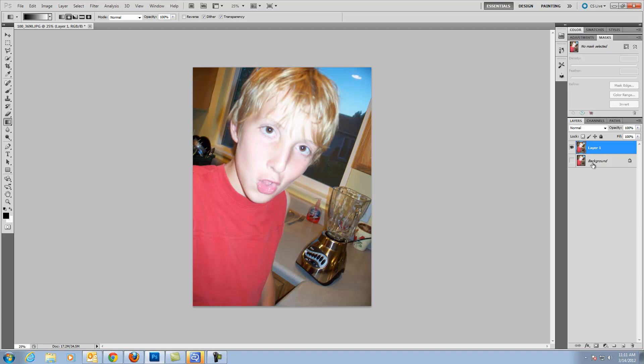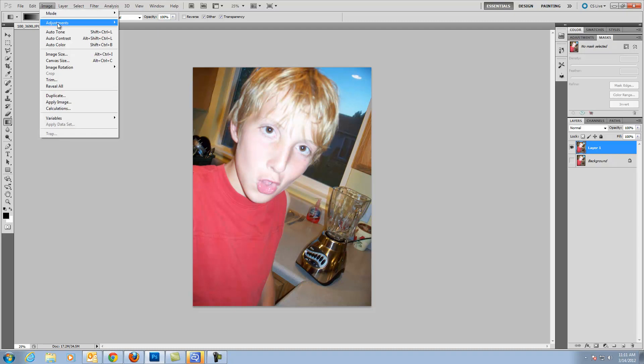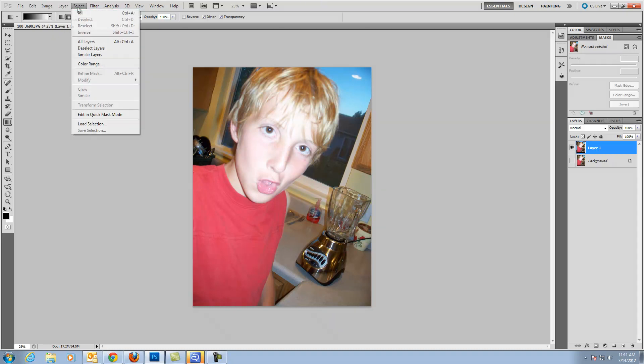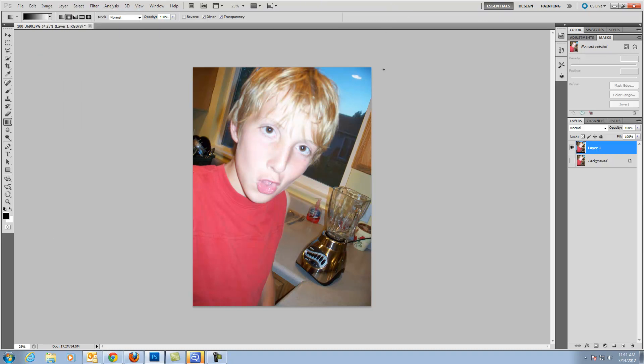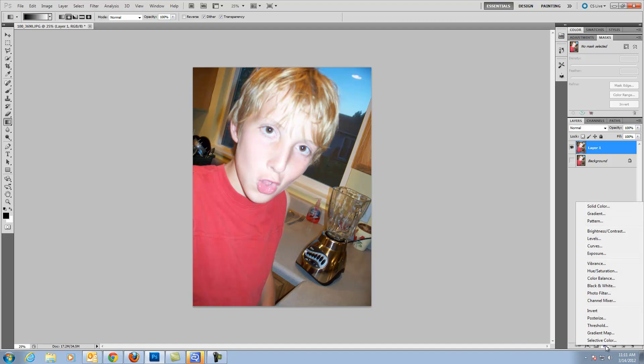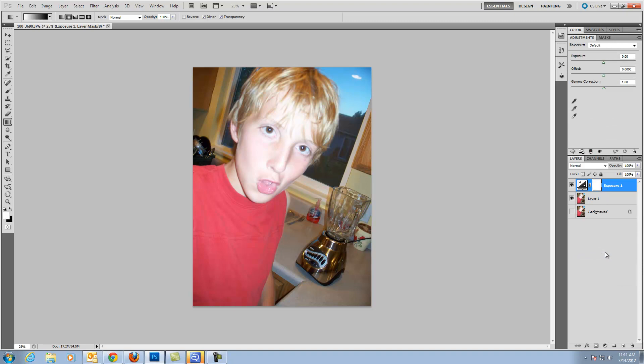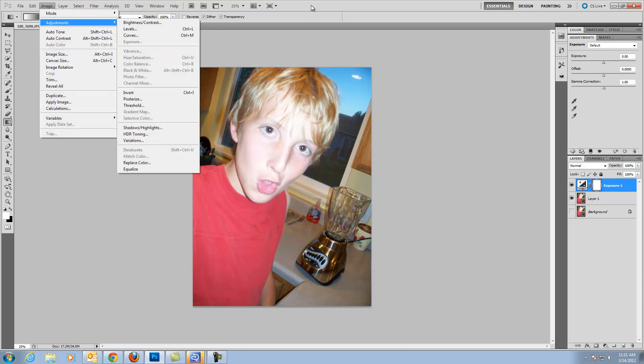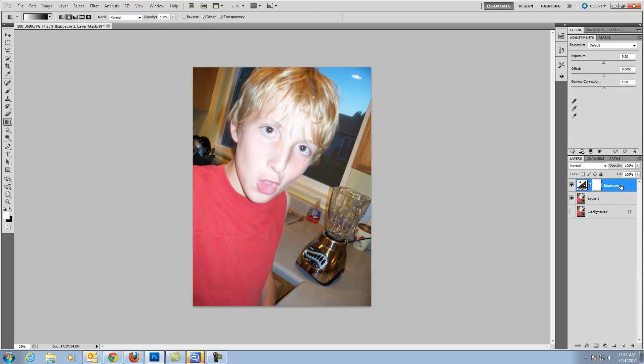Now an adjustment layer allows you to change exposure, do a lot of the same things you can do up here in image and layer, except when you do it, it doesn't change the original pixels and I will show you what I mean by that. I am going to click right here on adjustment layers and I am going to choose one of these things. I am going to choose exposure just like I could have chosen from up here. I could have gone to image, adjustments and gone to exposure. But instead, it creates what is called an adjustment layer.